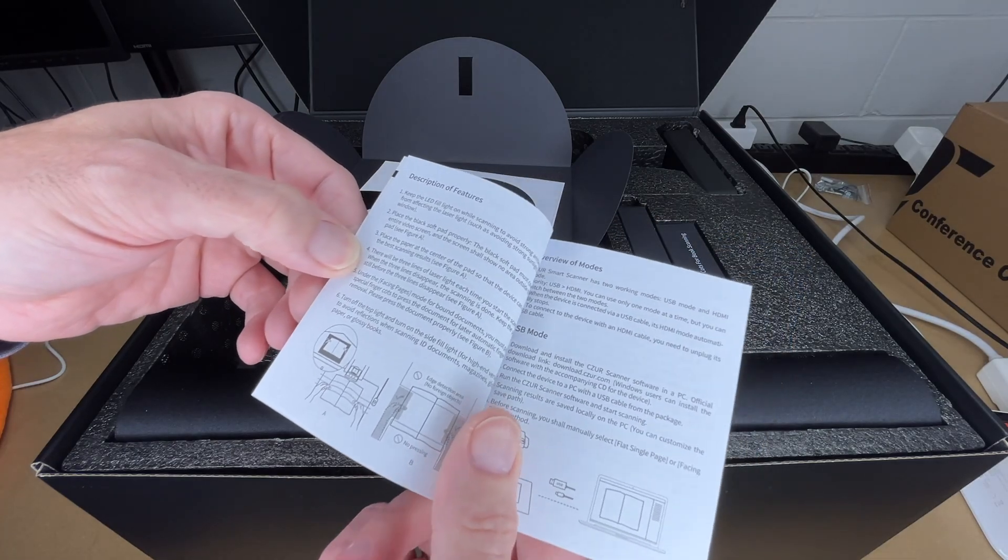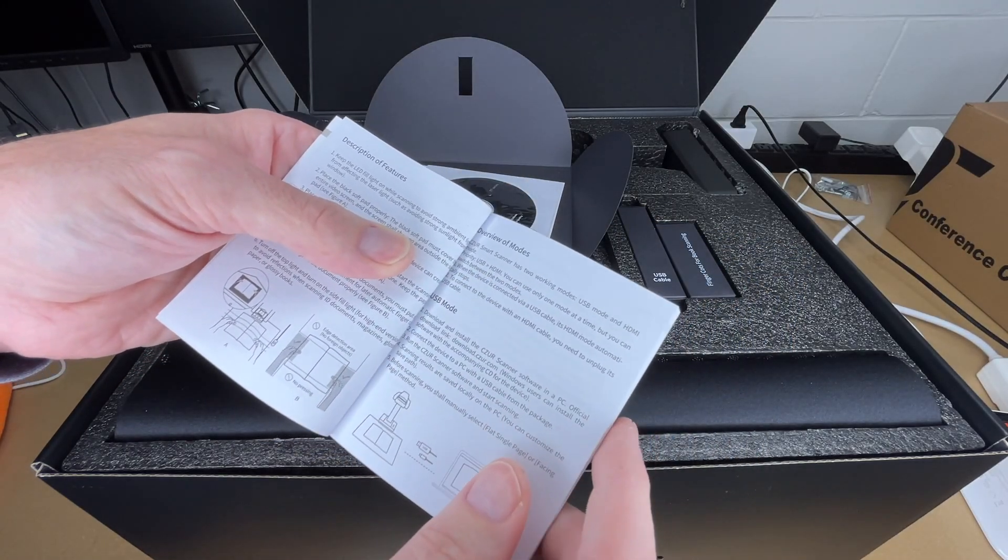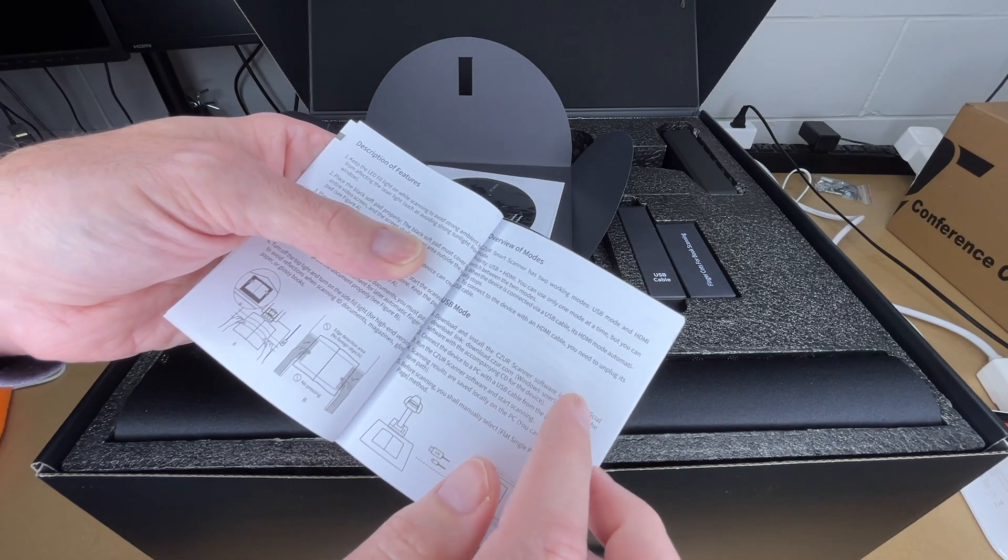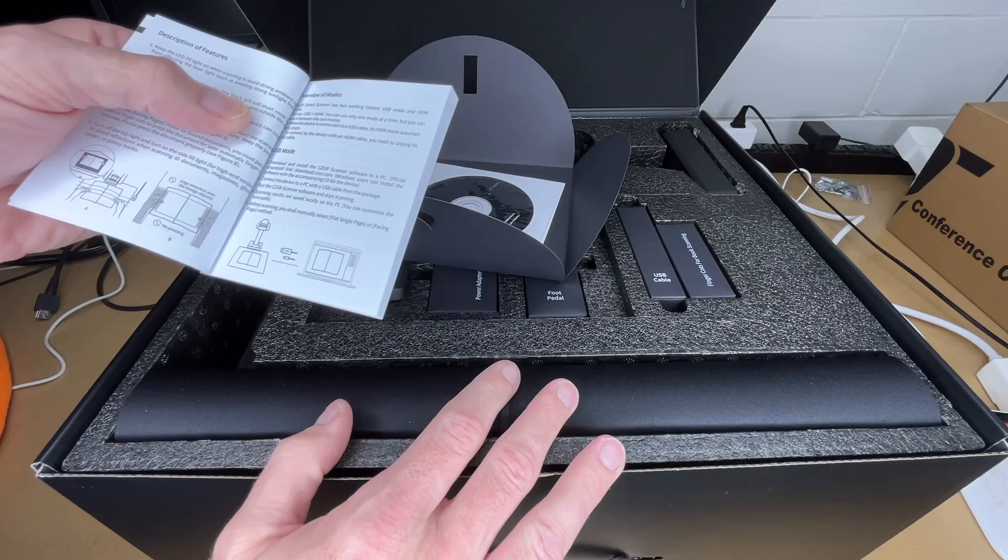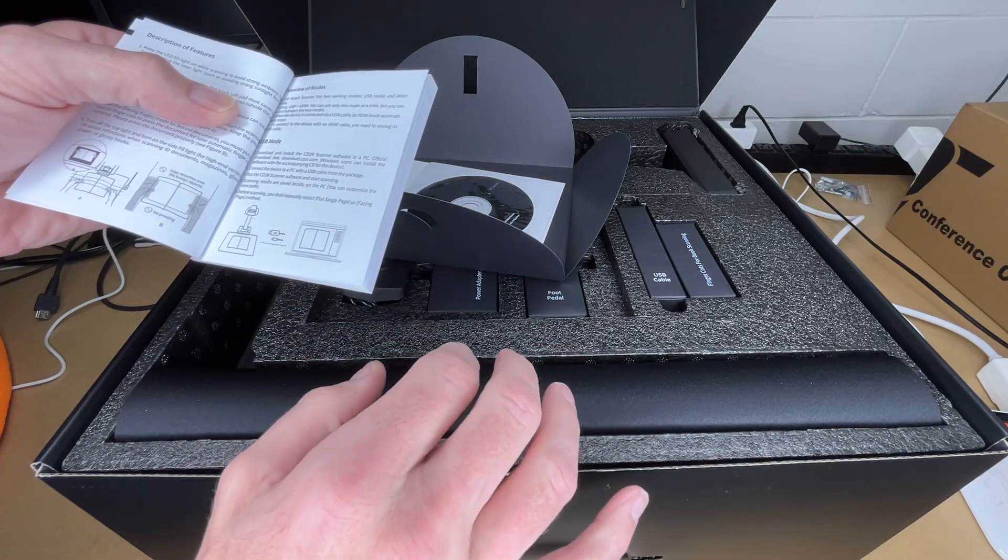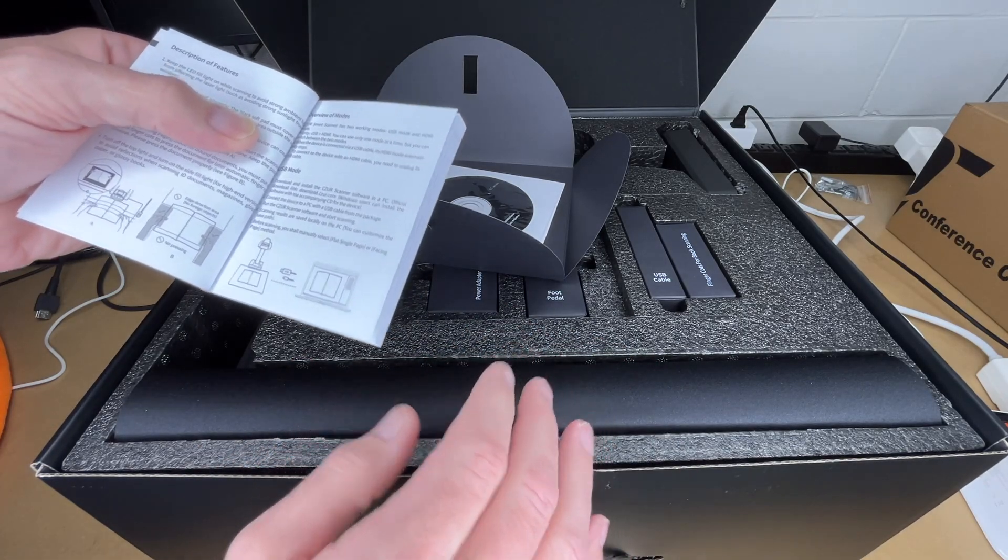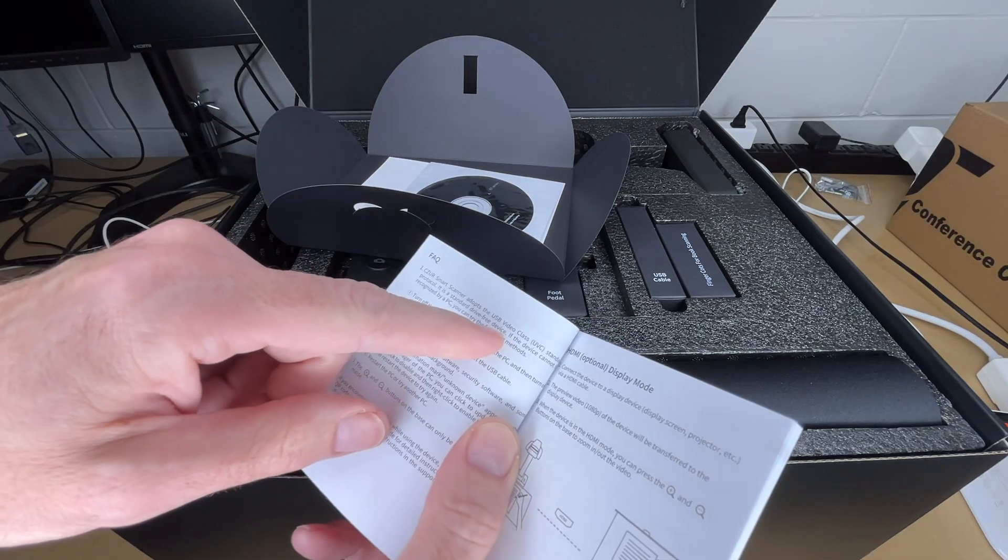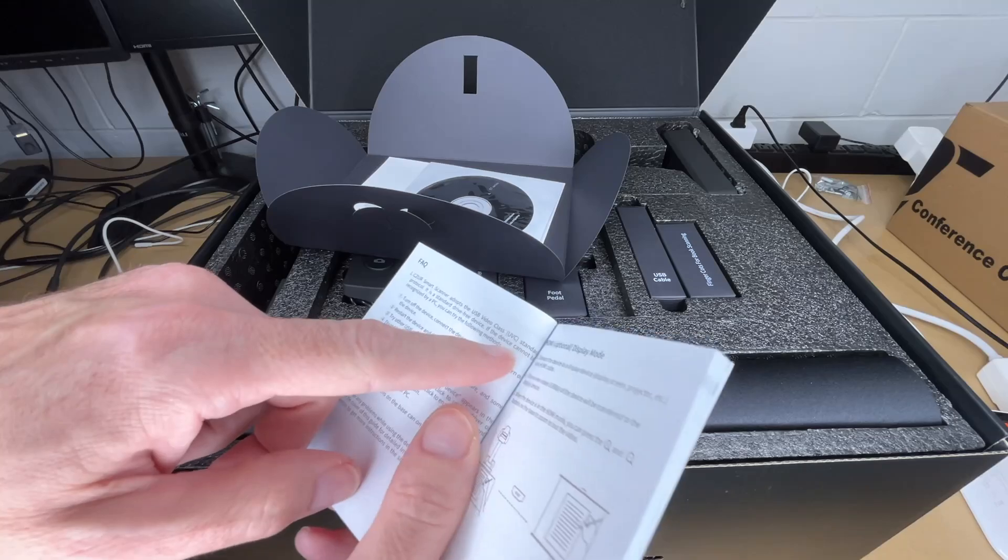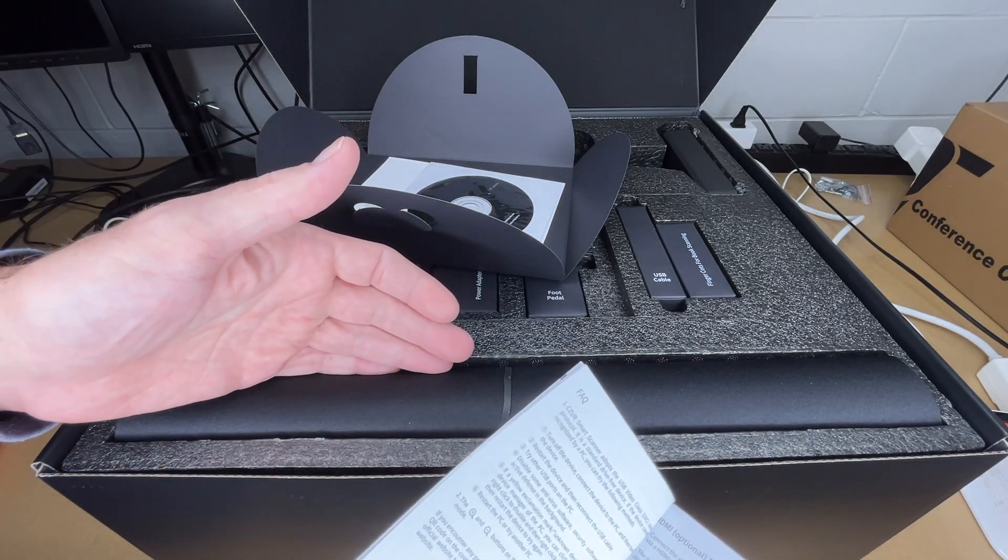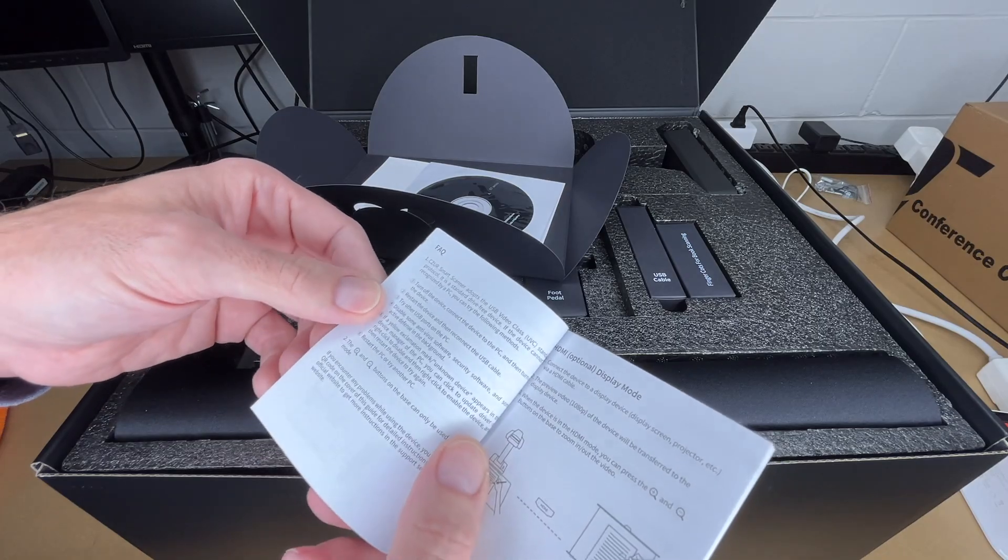This has two modes: USB mode and HDMI mode. It says you can only use one mode at a time but you can switch between the two modes. You can use this as an object projector, so in a classroom you might be demonstrating something and send HDMI out to a projector. Then it has USB mode that works with their software. It supports USB video class standard, so that is the same as a webcam, which means you'd be able to use this with things like OBS or Zoom or other software.